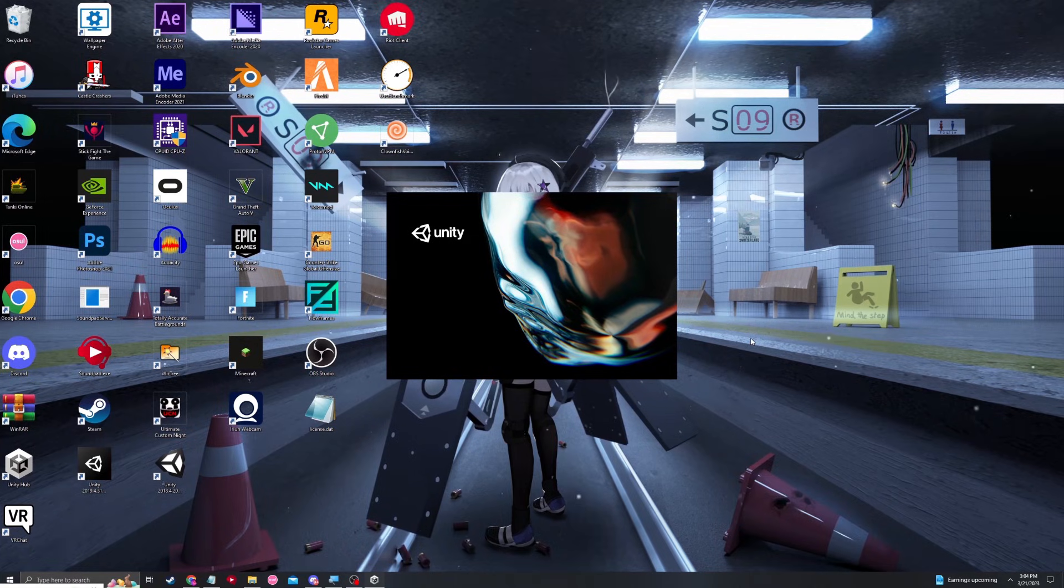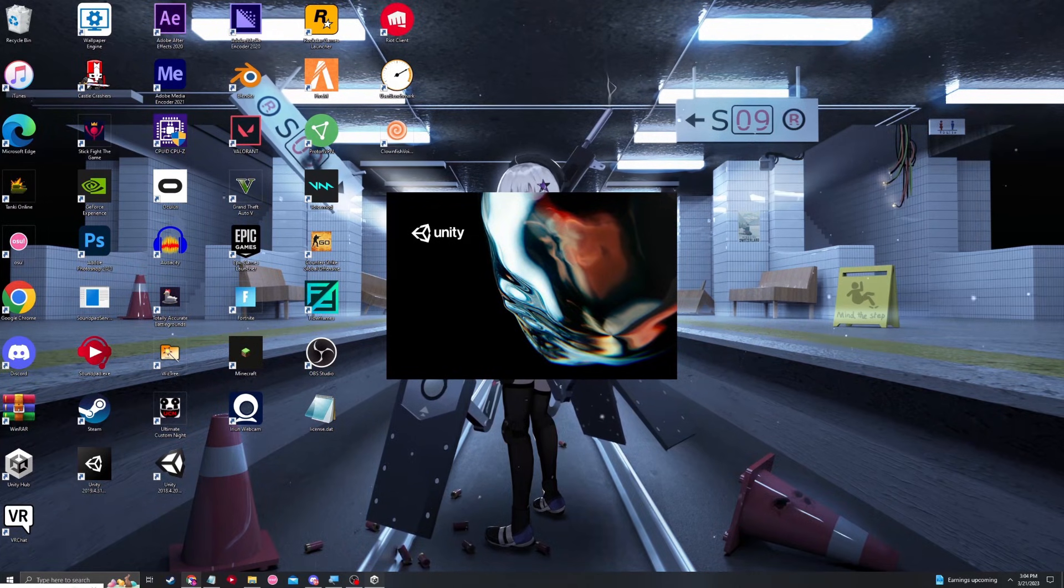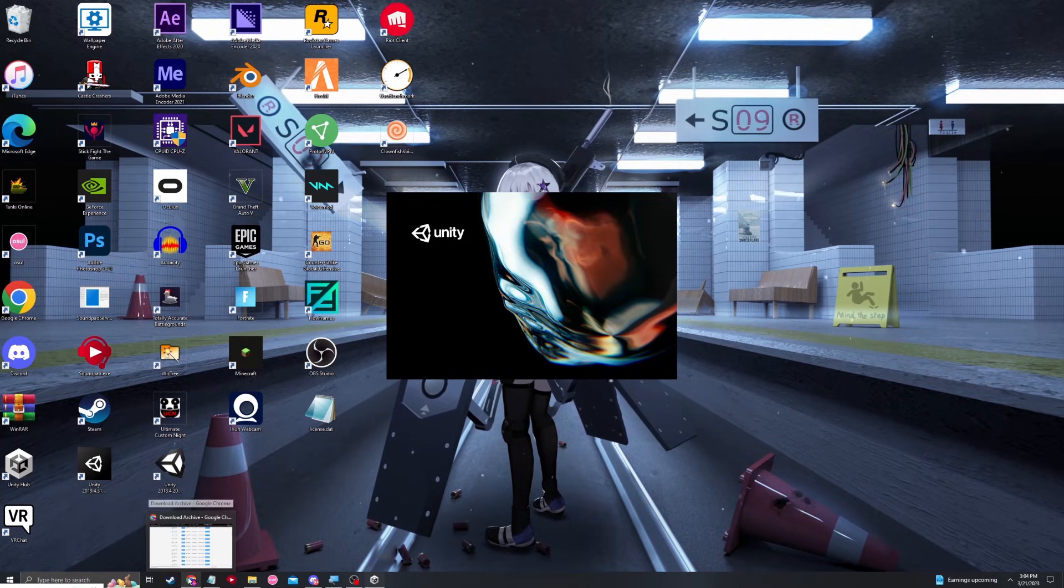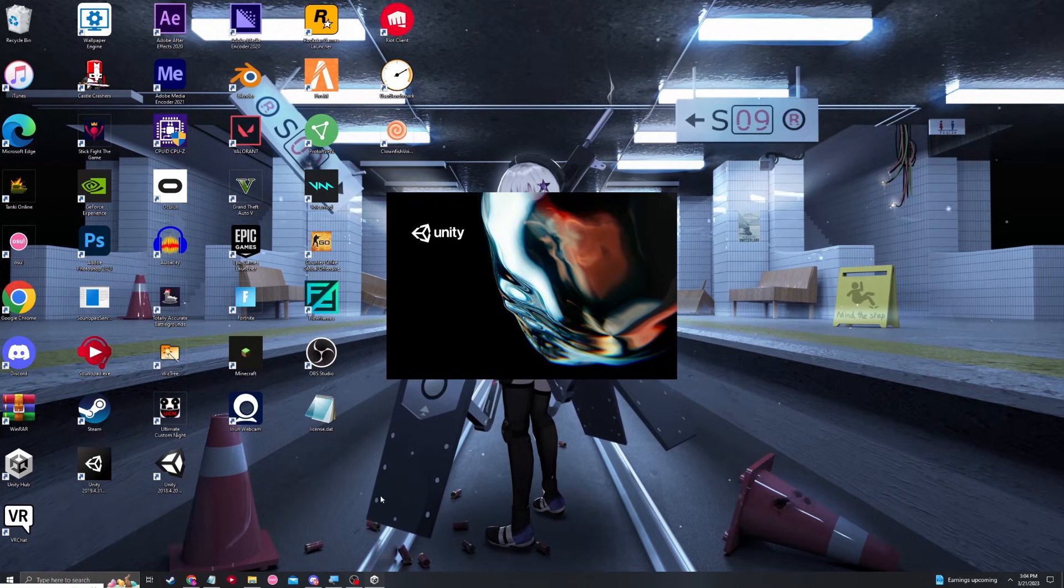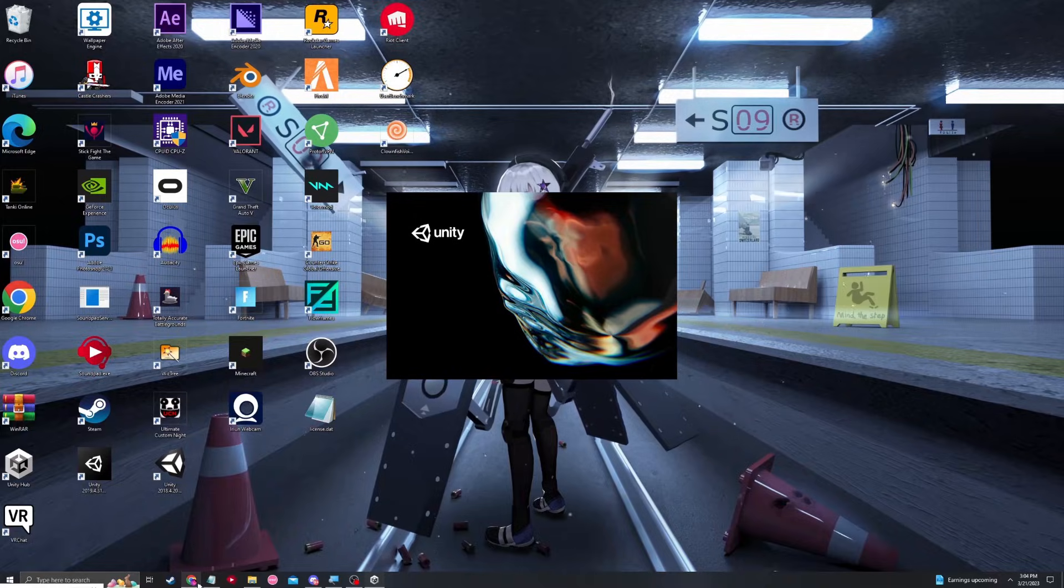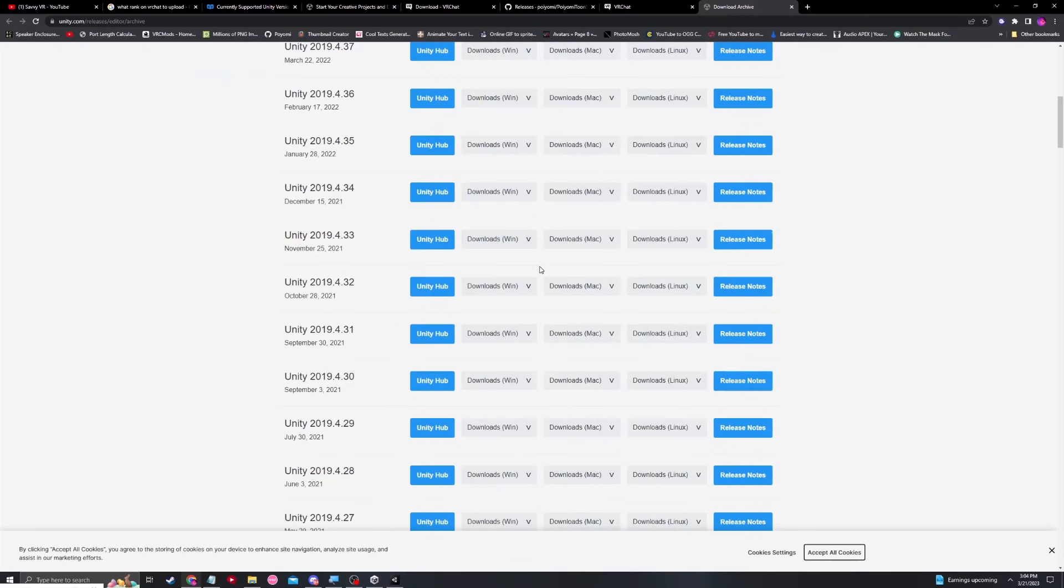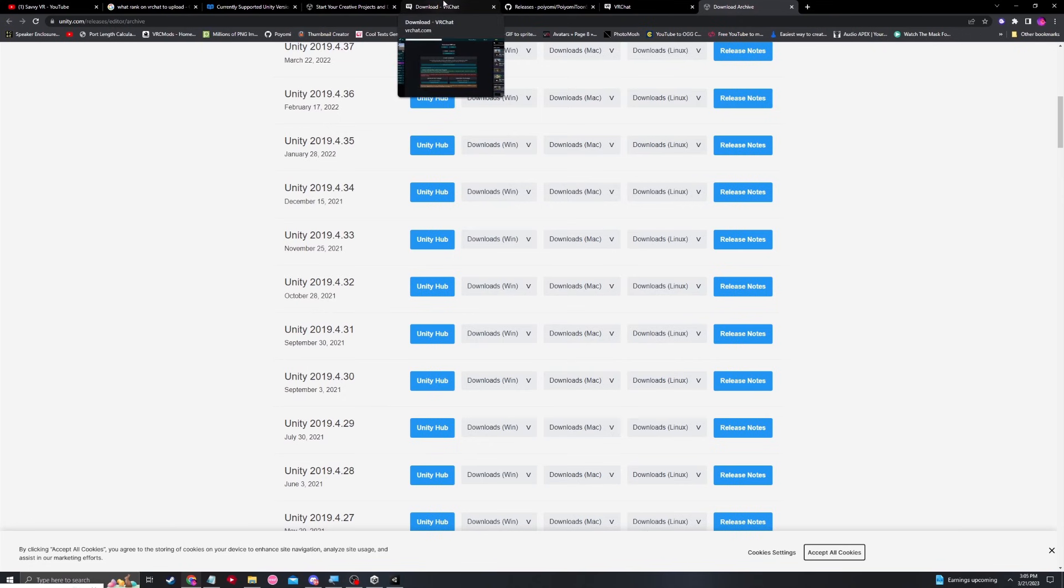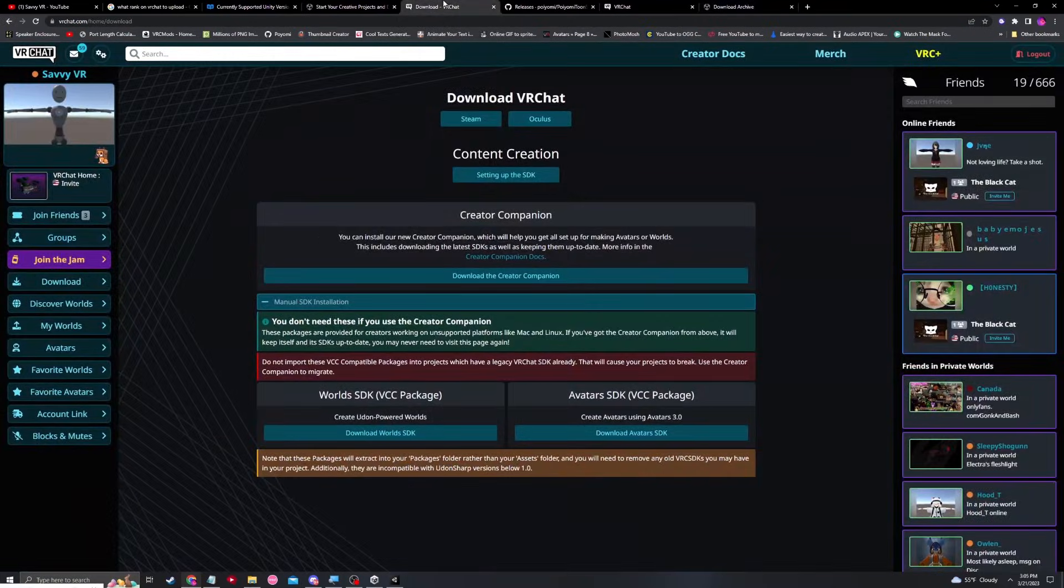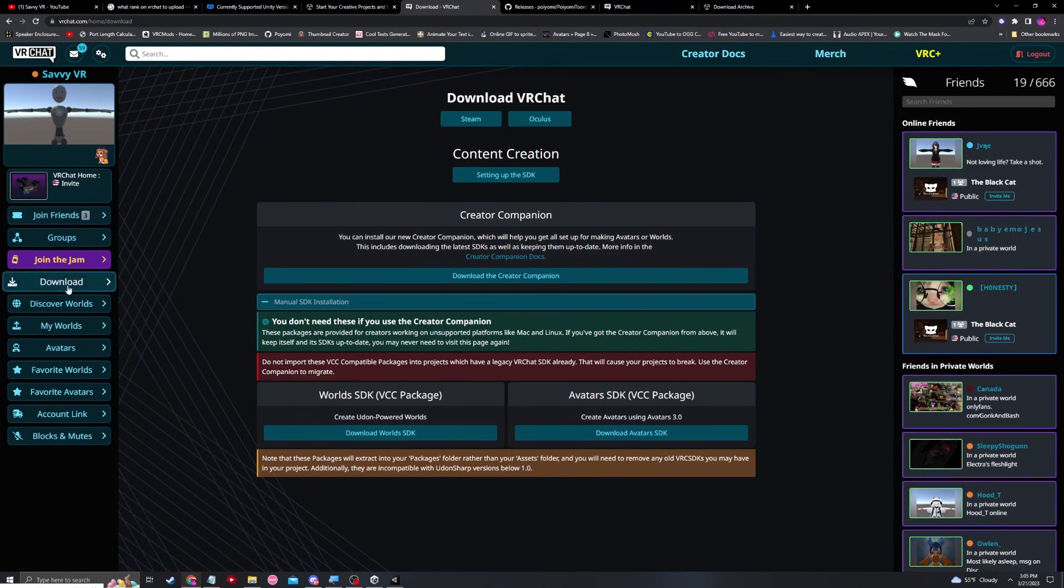While Unity is loading up, I think it's a great time to head over to the VRChat page and download the SDK 3 package that we'll need for VRChat creation. Go to your web browser, find your VRChat profile, which in this case, just Google VRChat and log in. Once you get to your VRChat login page, you're going to want to go to download on the left side.